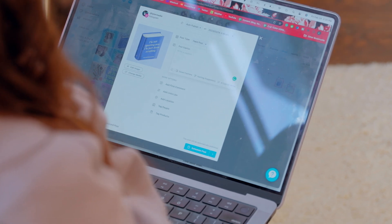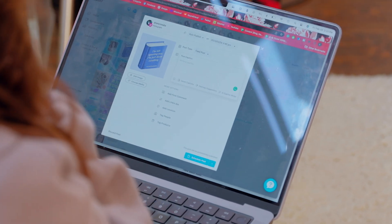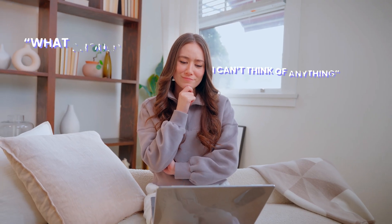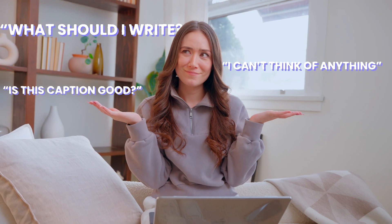Ever been stumped on a caption for an Instagram post? It's a time-consuming task, especially if you're working solo and, let's face it, writer's block is real. Well, you can say goodbye to caption stress because Later's AI-powered caption writer tool is here to do all the heavy lifting.